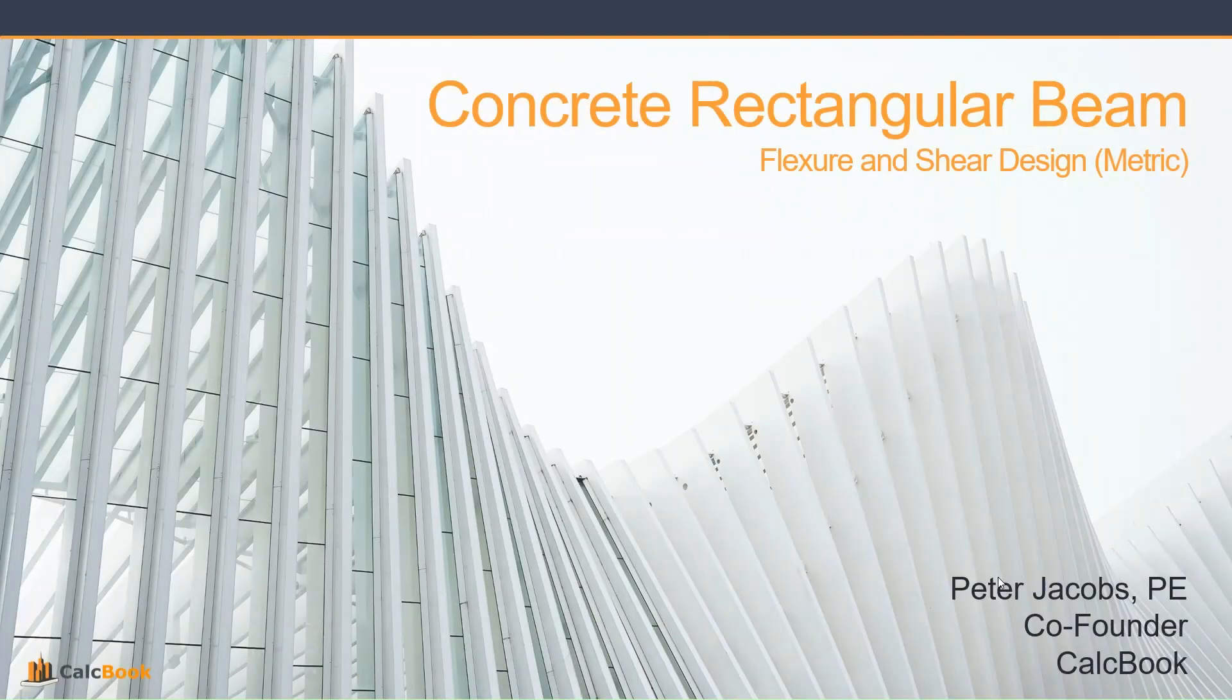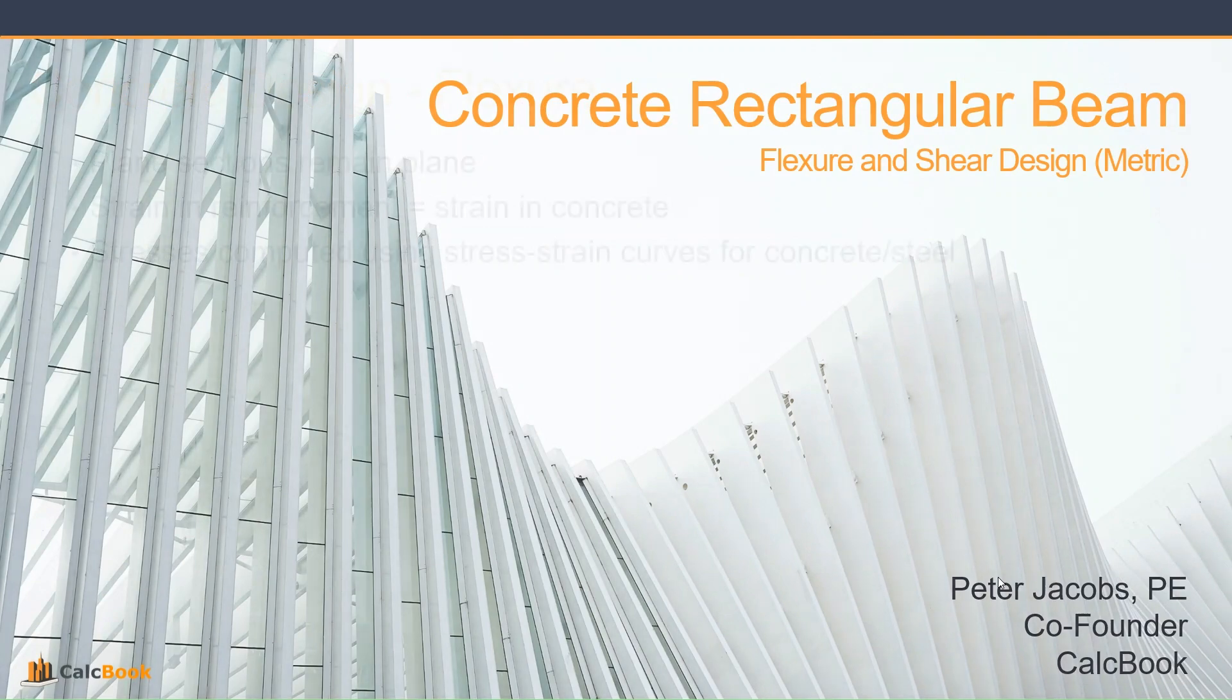Hi, this is Peter with CalcBook, and today we're going to be looking at a concrete rectangular beam design, specifically looking at flexure and shear utilizing metric units.